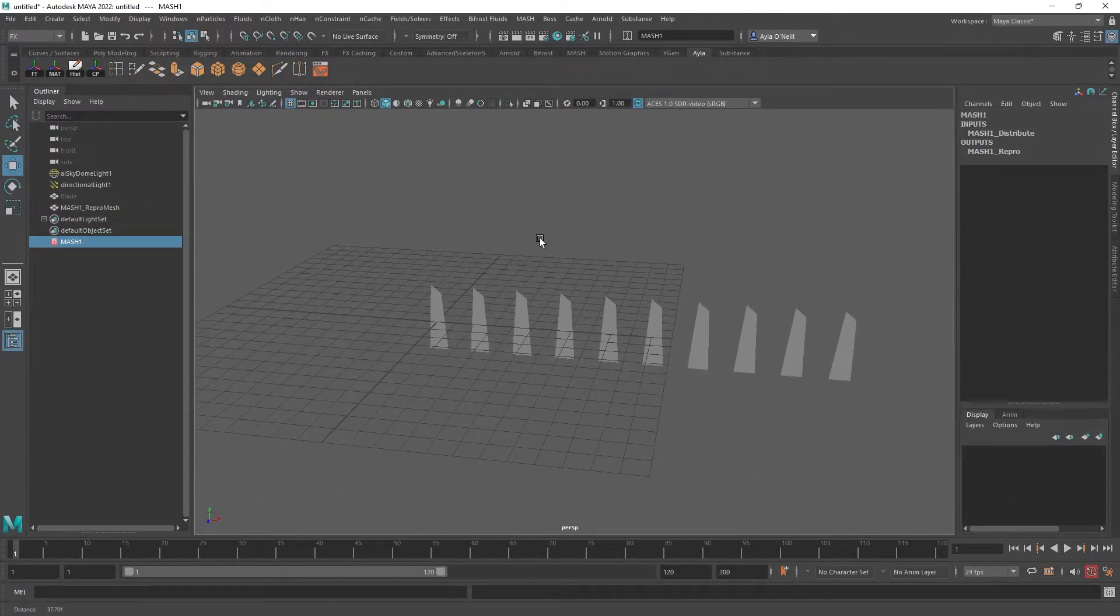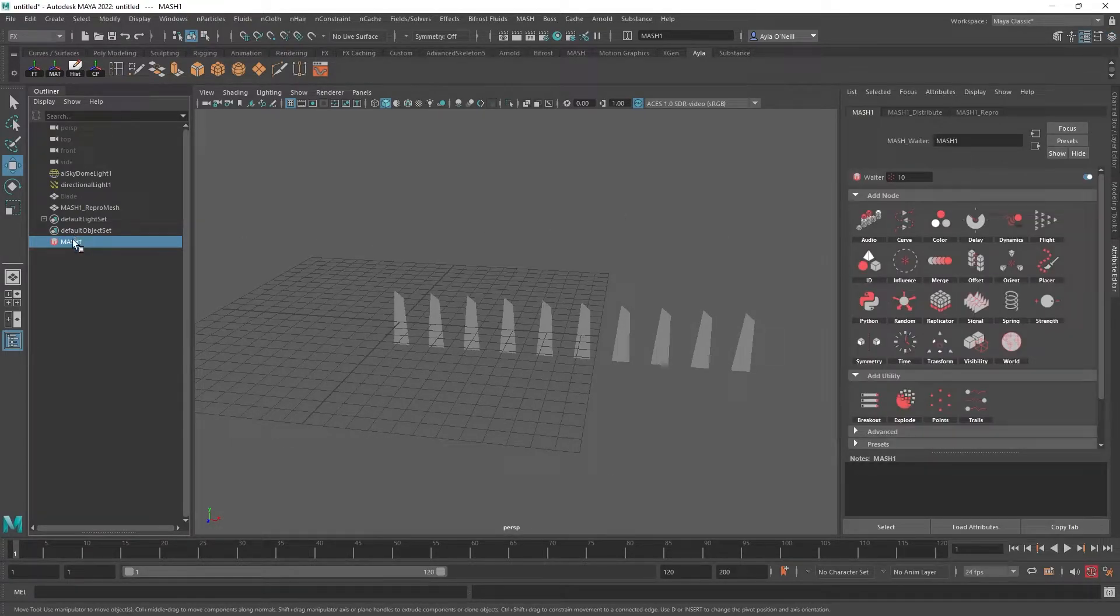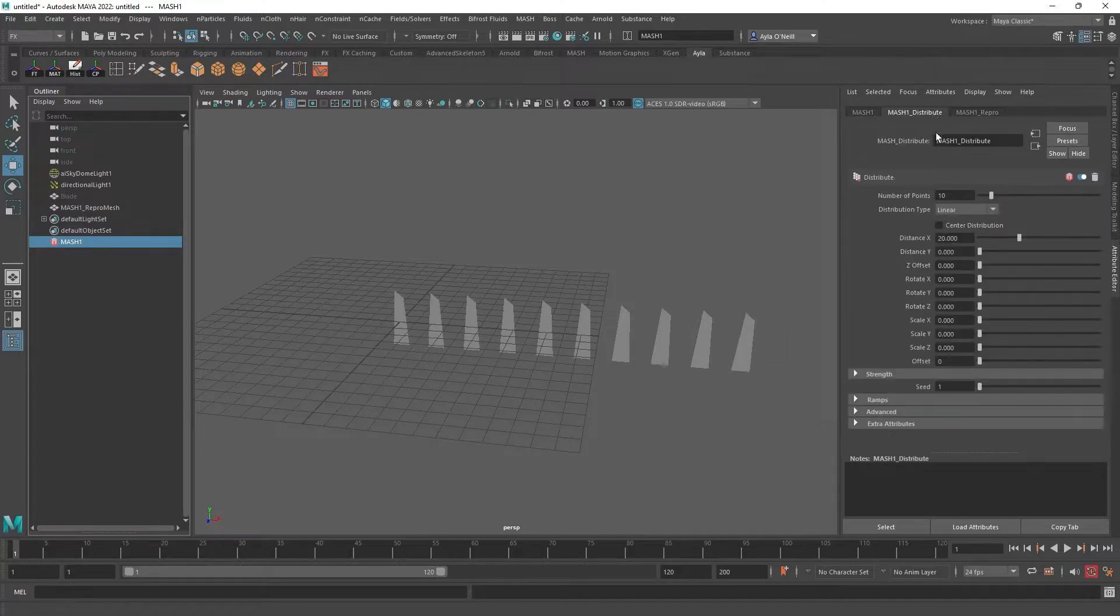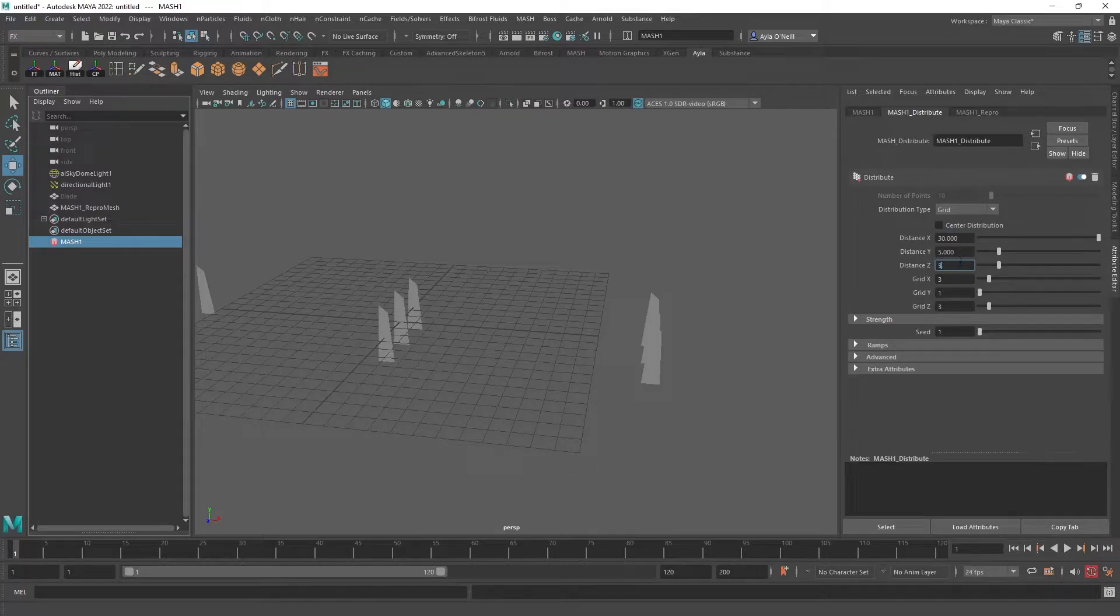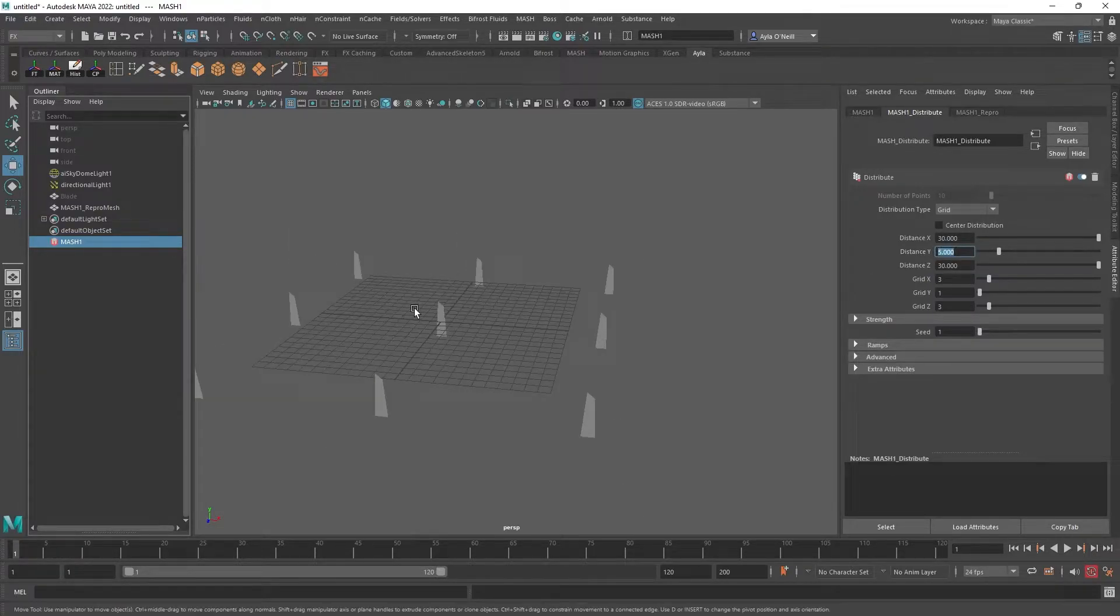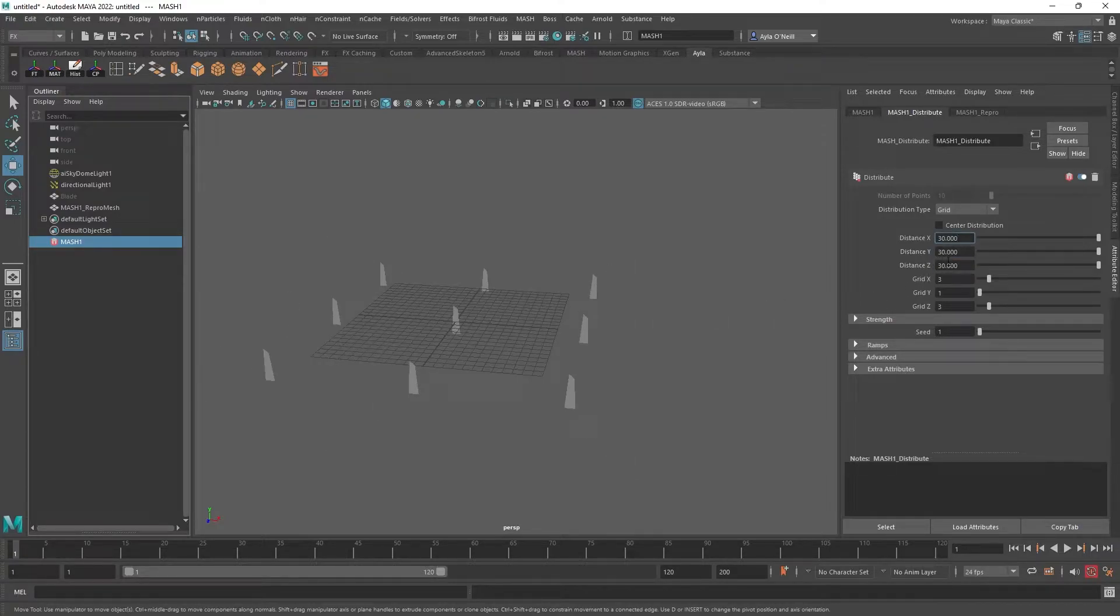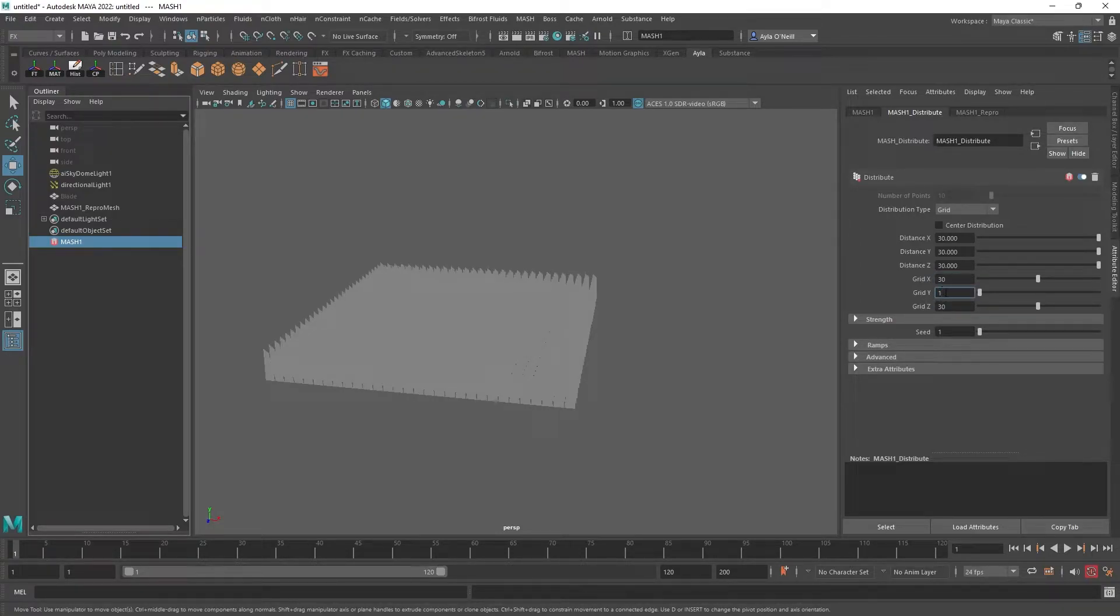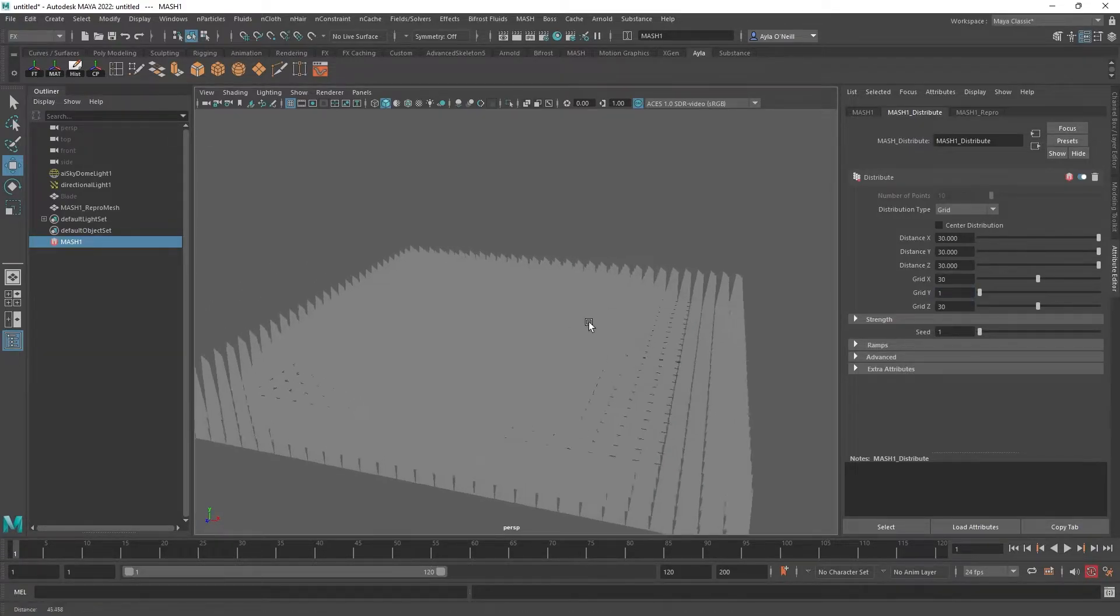Right off the bat, we need to do some tweaking. So if I go over to the attribute editor with MASH selected, I'm going to go to distribute and I'm going to change the distribution type from linear to grid. And I'm also going to make this a little bigger in the X, 30 in the Z, oh not that big, 30. And nothing in the Y. Actually 30 in the Y. And we're going to do 30 here and nothing in the Y for this distribution because that would mean they'd stack on top of each other and that wouldn't make sense for grass.